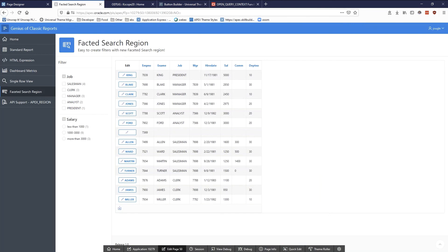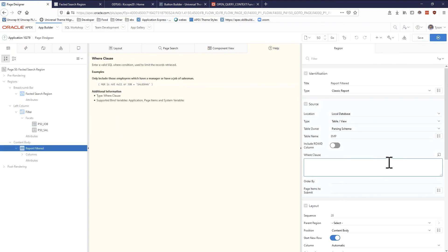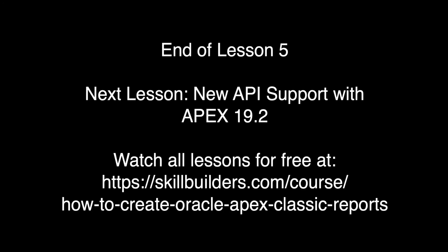What's the advantage of the faceted search region? It's a lot like the interactive report in that it creates the filters you want, but it also gives you more control over how exactly those filters are presented to the user. It's kind of the best of both worlds — you still have the freedom of the classic report, but you can also auto-generate facets and make your life a lot easier. And notably, nowhere in my report region is there a WHERE clause binding to these facets. The faceted search region automatically adds the facets and makes sure things are filtered appropriately.